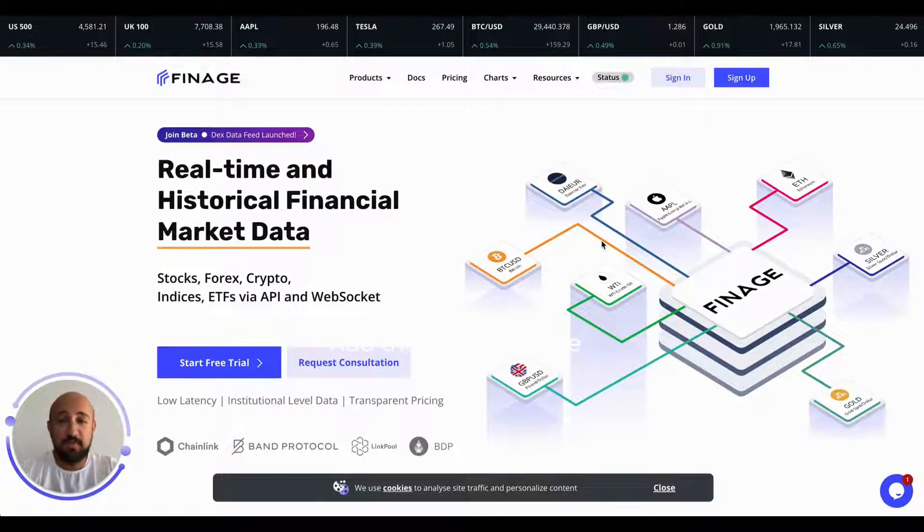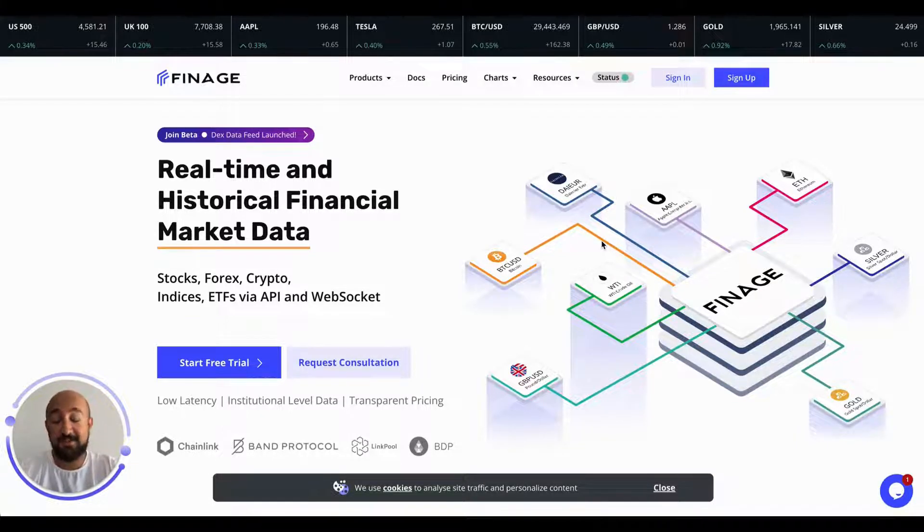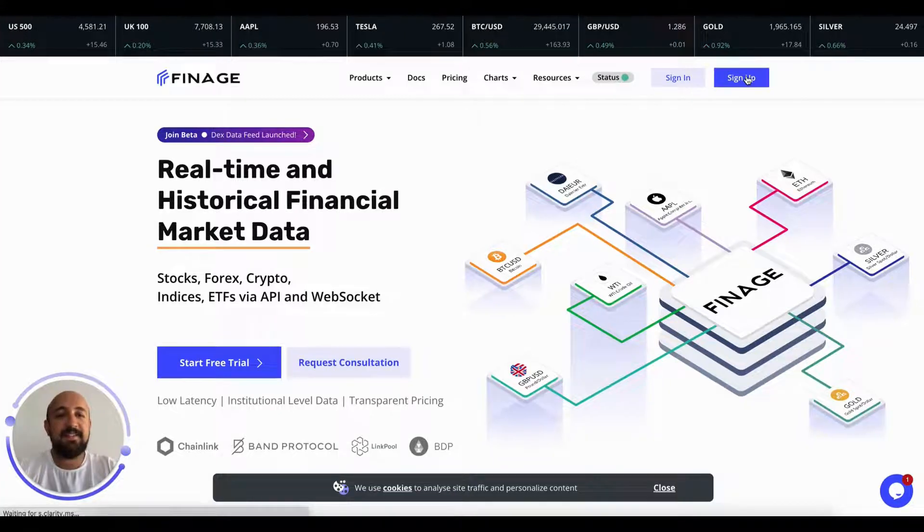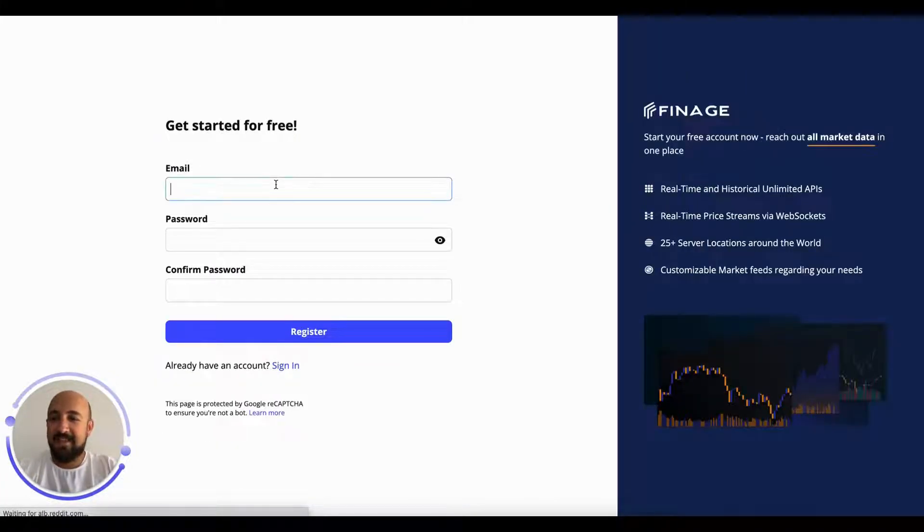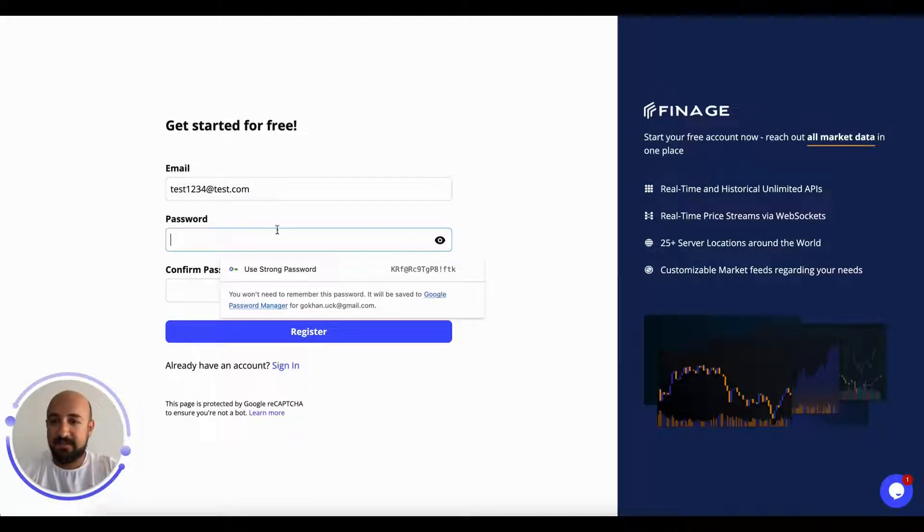Today I'm going to show how to sign up and how to get a free API key and how to use it easily. So let's get started and simply sign up. We're not asking too much information, so let's fill this form and register.